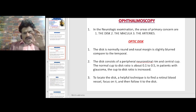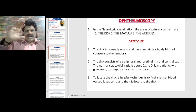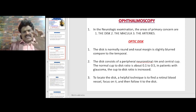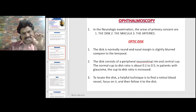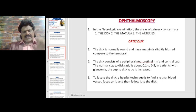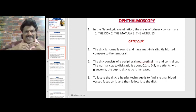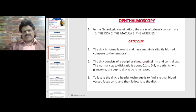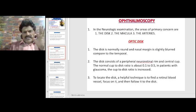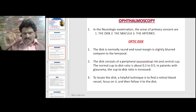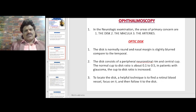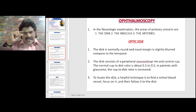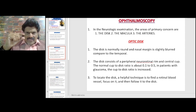The disc is normally round and the nasal margin is slightly blurred compared to the temporal margin. The disc consists of a peripheral neuro-retinal rim and a central cup. The normal cup-to-disc ratio is about 0.1 to 0.5. In patients with glaucoma, the cup-to-disc ratio is increased. To locate the disc, a helpful technique is to find a retinal blood vessel, focus on it, and then follow it to the disc.